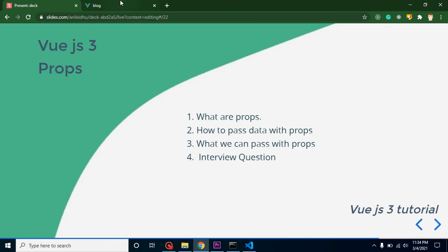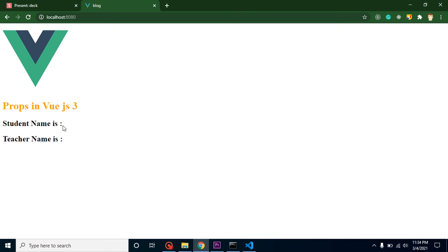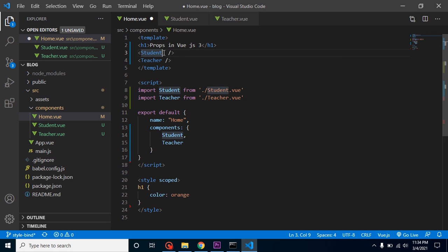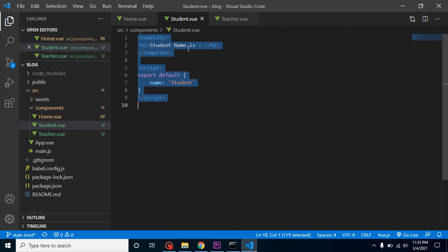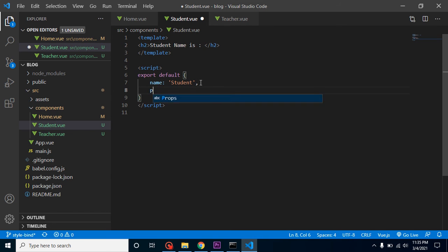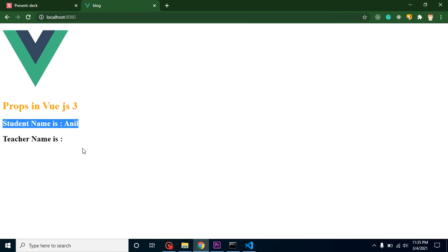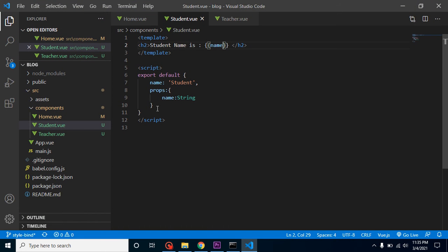Let's check the output — yes, everything is working fine. Now let's pass the name dynamically as a prop. From the Home component, we pass a student name, let's say 'Anil'. Then in the Student component, we use the props property, define 'name' as a String type, and use it in the template. We can see 'Student name is Anil' — that's great, it's working fine.